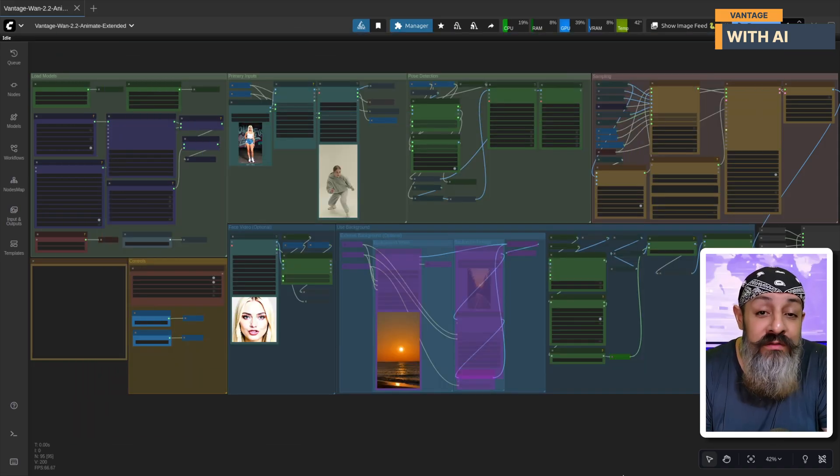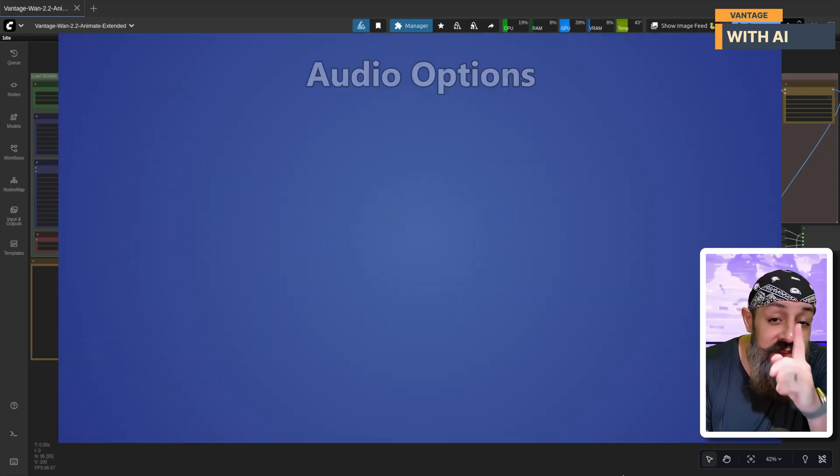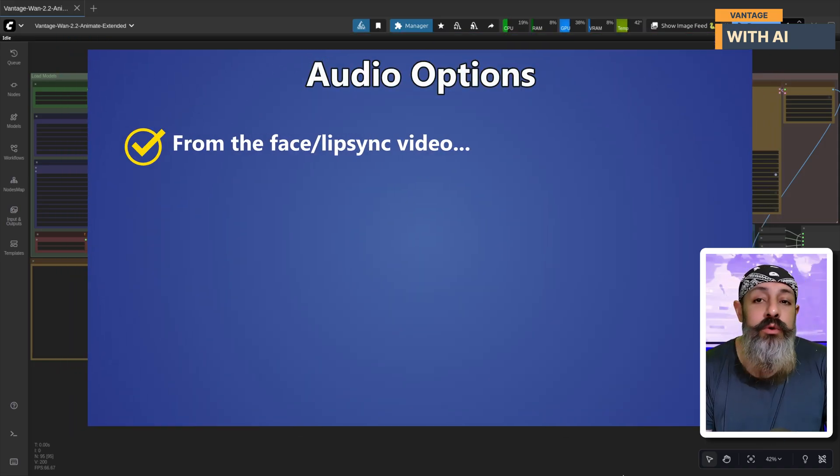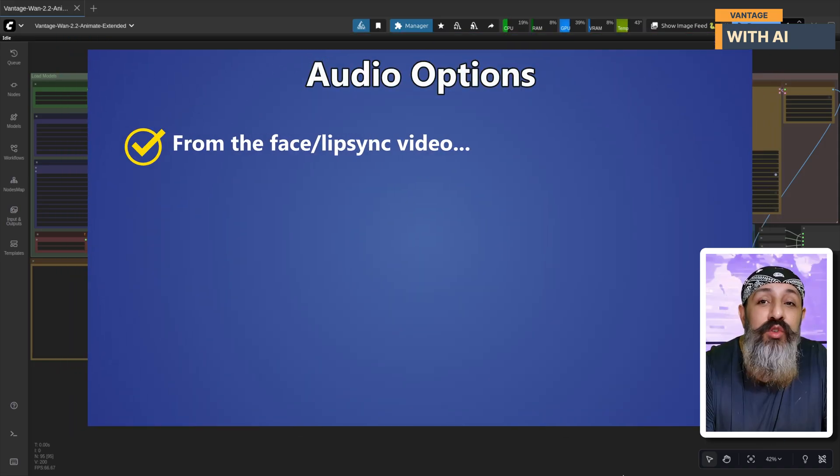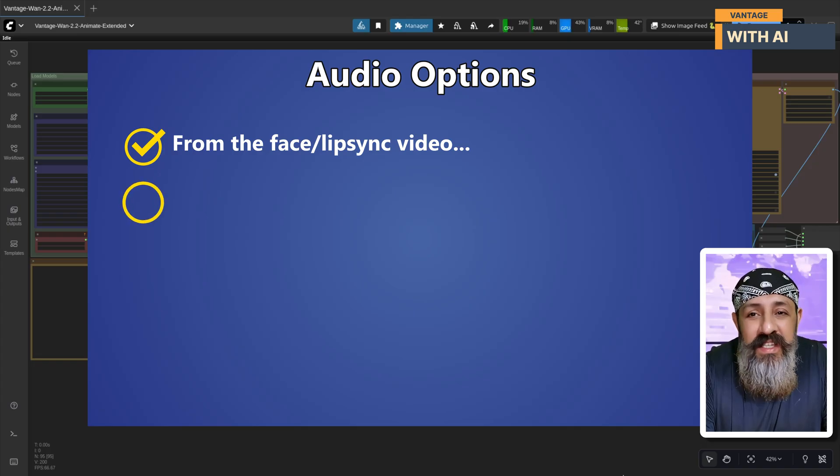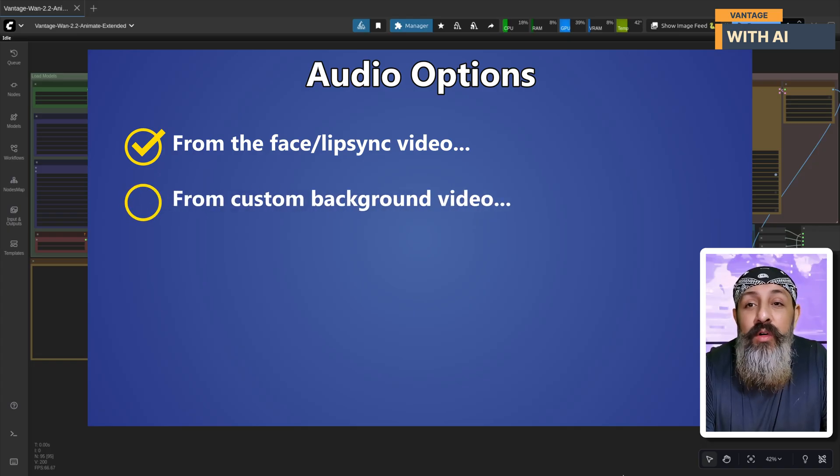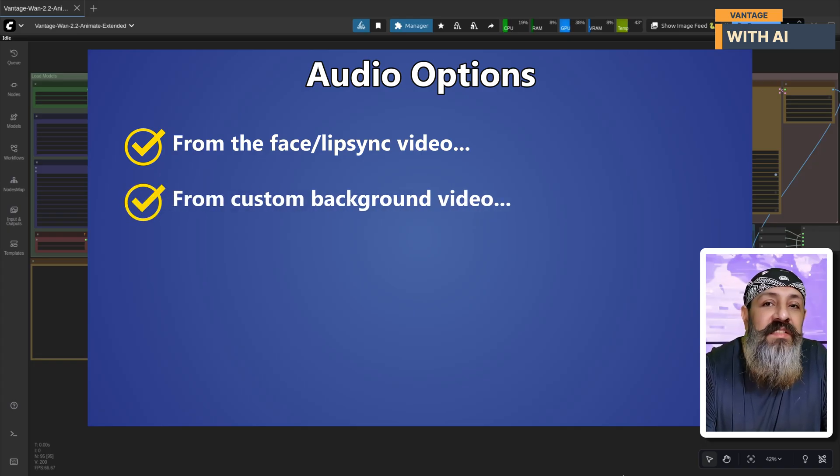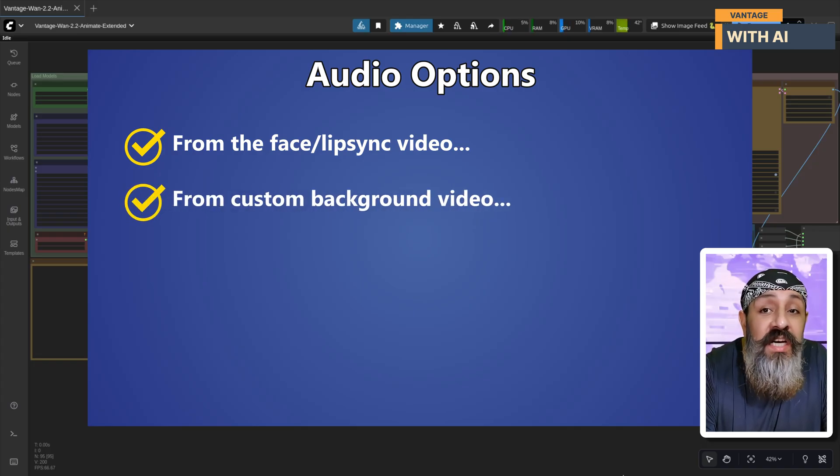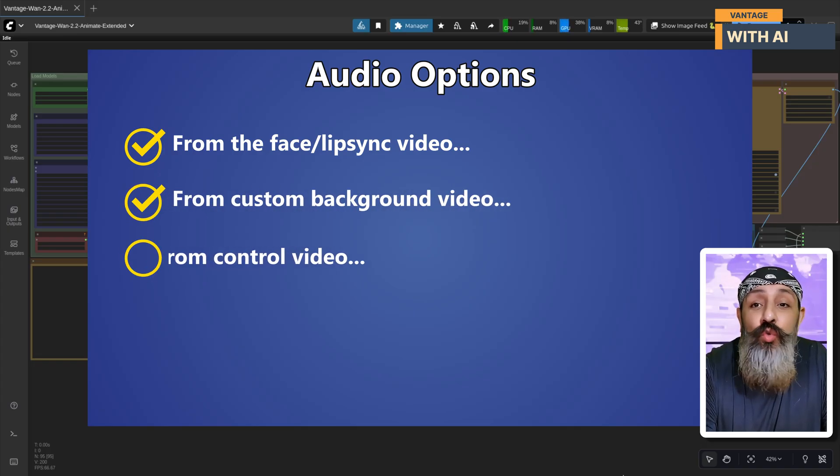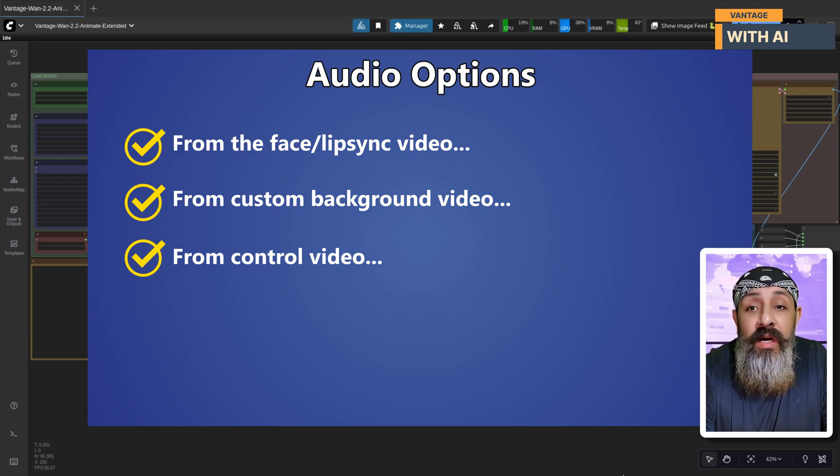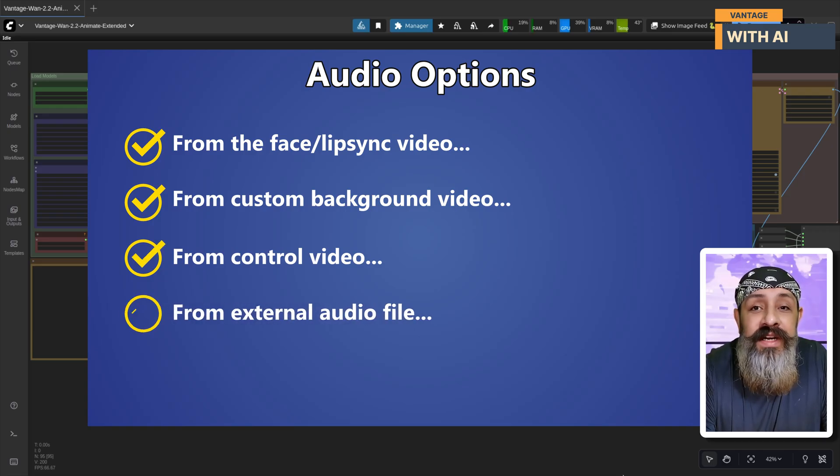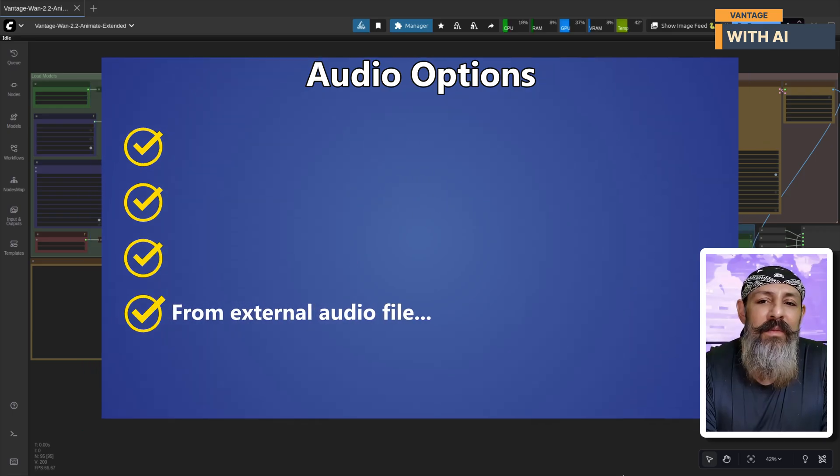There's full control over audio selection too. If an extra face video is used and has audio, that takes priority. Next in line is audio from the background video, if it exists. If not, it defaults to the control video's audio. You can also pass an audio file as input, which takes highest preference.